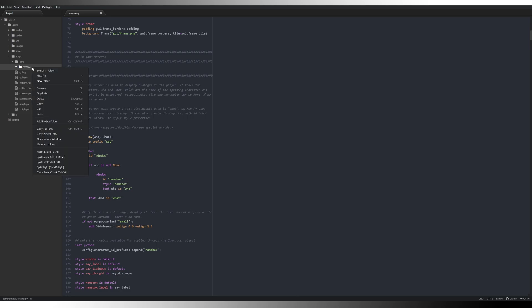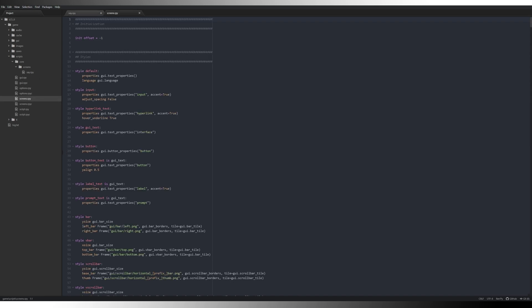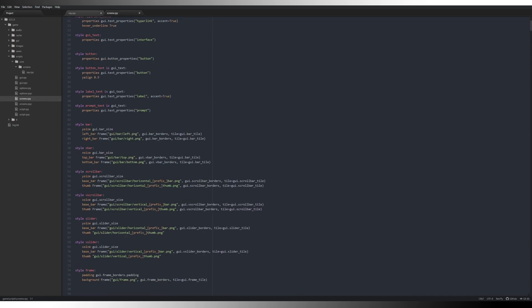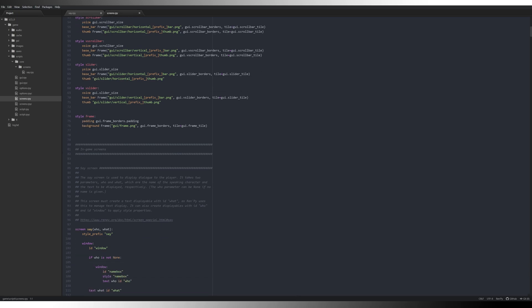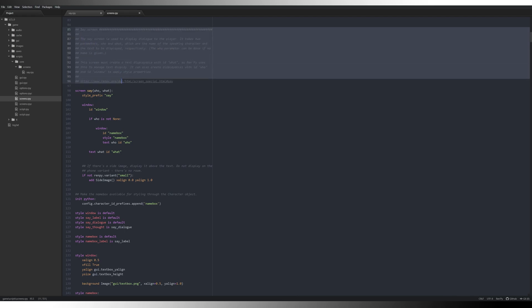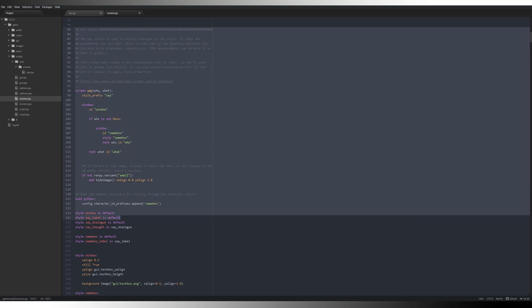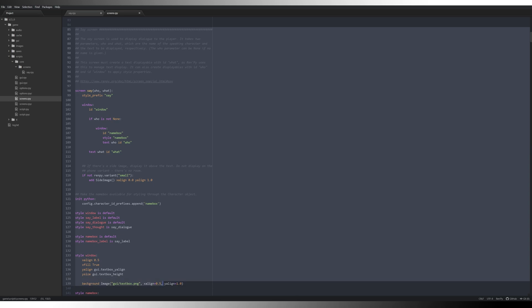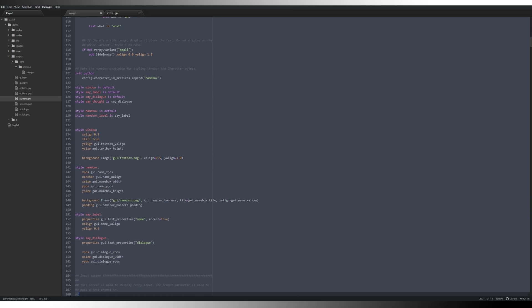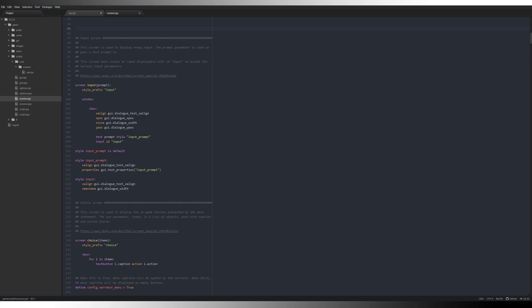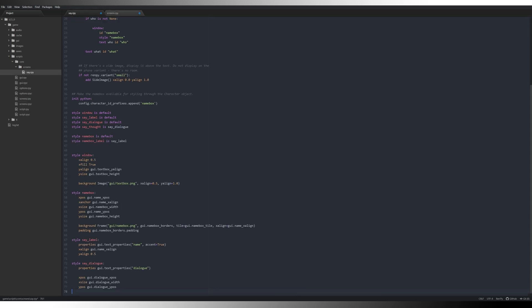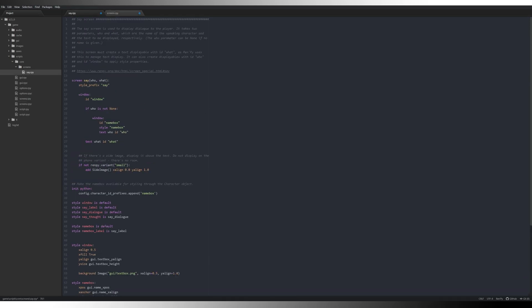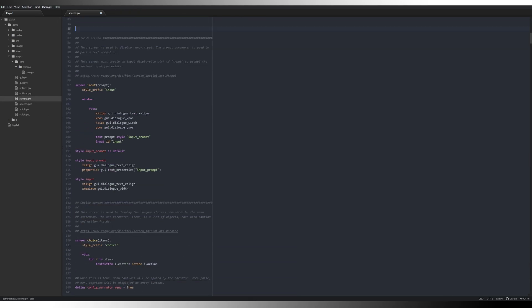So the first thing we're going to do is create a new file called say.rpy. Then we're going to come back to our screens file and where we have our say screen here, we're just going to cut this bit out. We'll start off with the tool tip at the top and then we will come down and collect all of this information down to the input screen. We're going to press control X, cut it, and then paste it into here. Then we're going to save that file, close it, and move on to the next one.